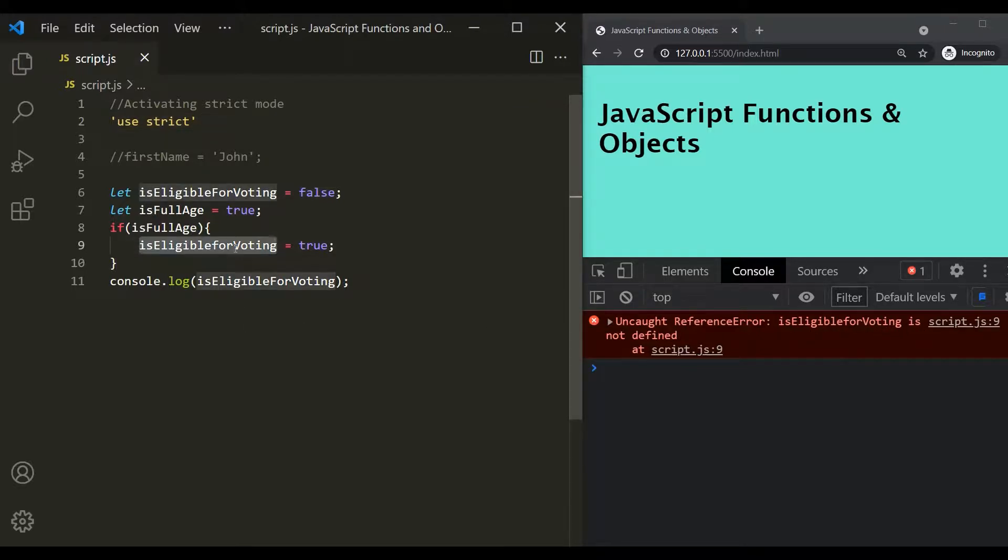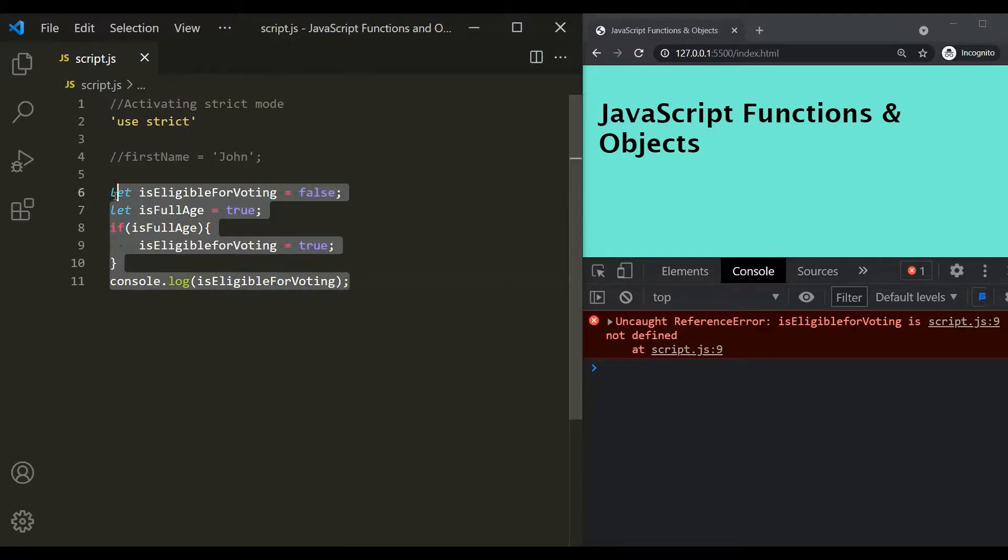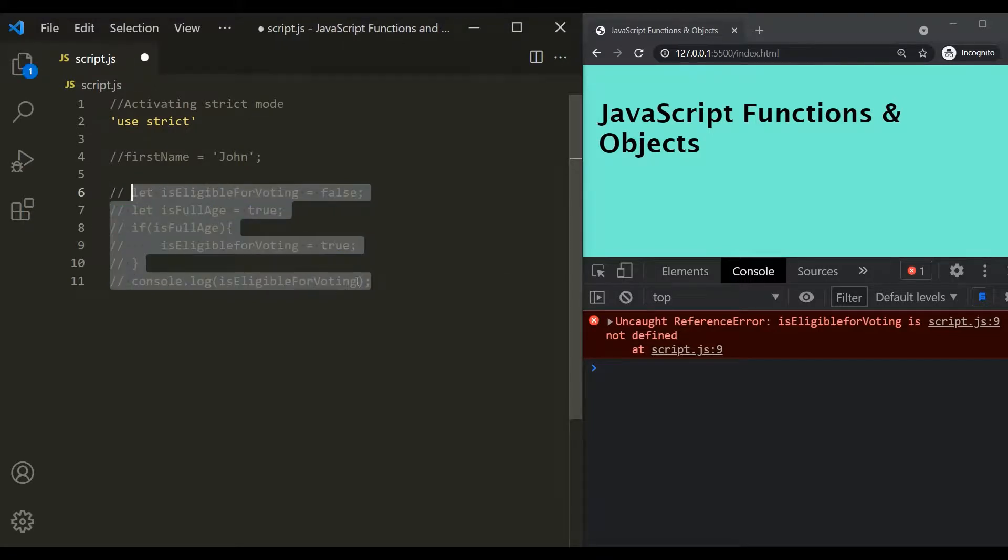Okay. So in this way, if we use strict mode, we can avoid a lot of bugs, a lot of mistakes in our program. Now let's take one more example.